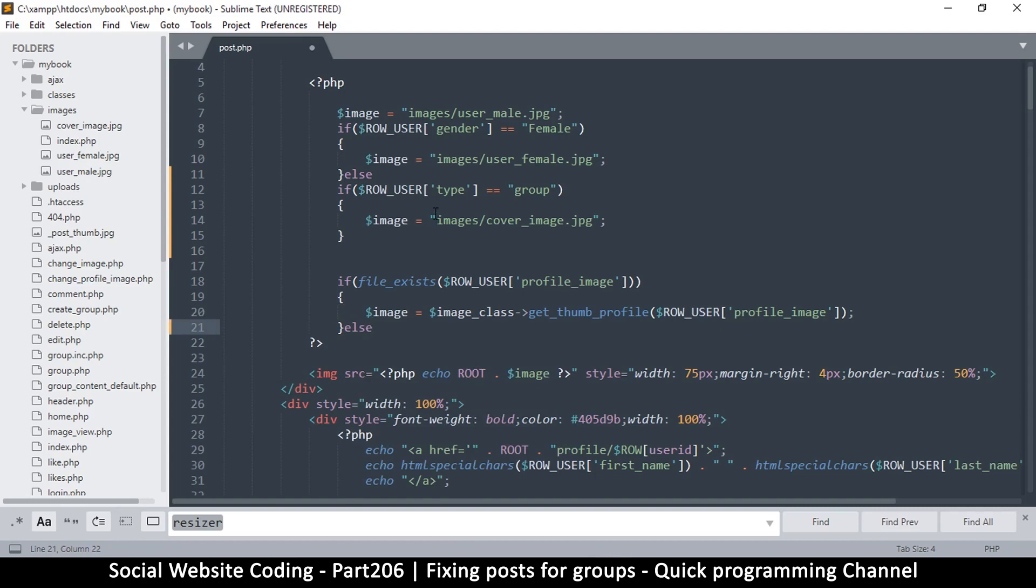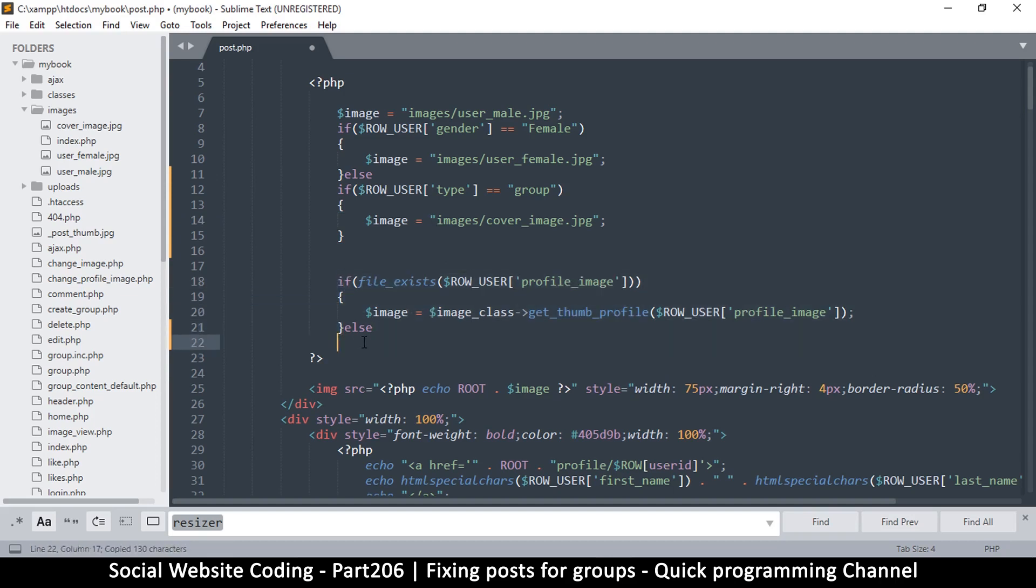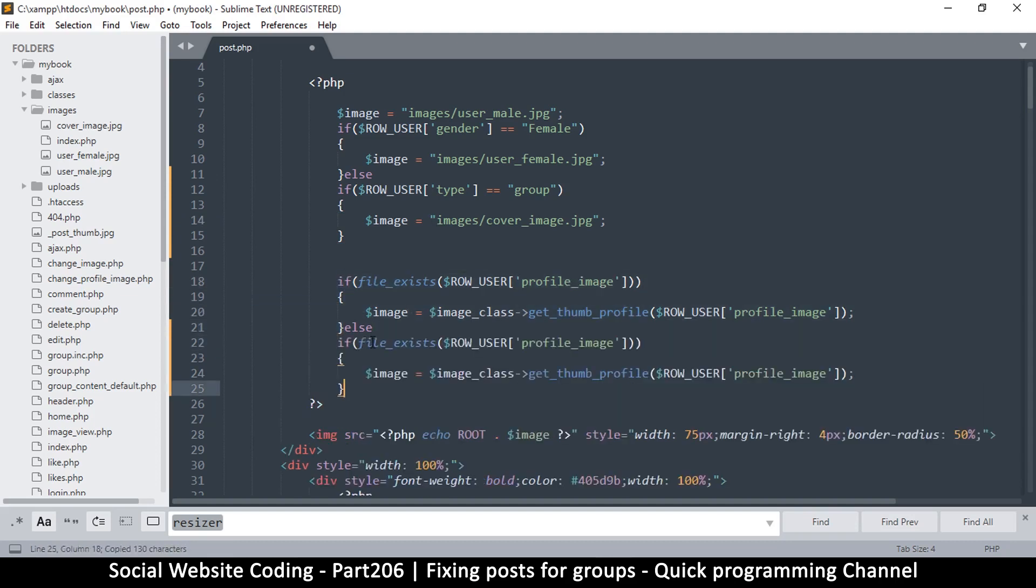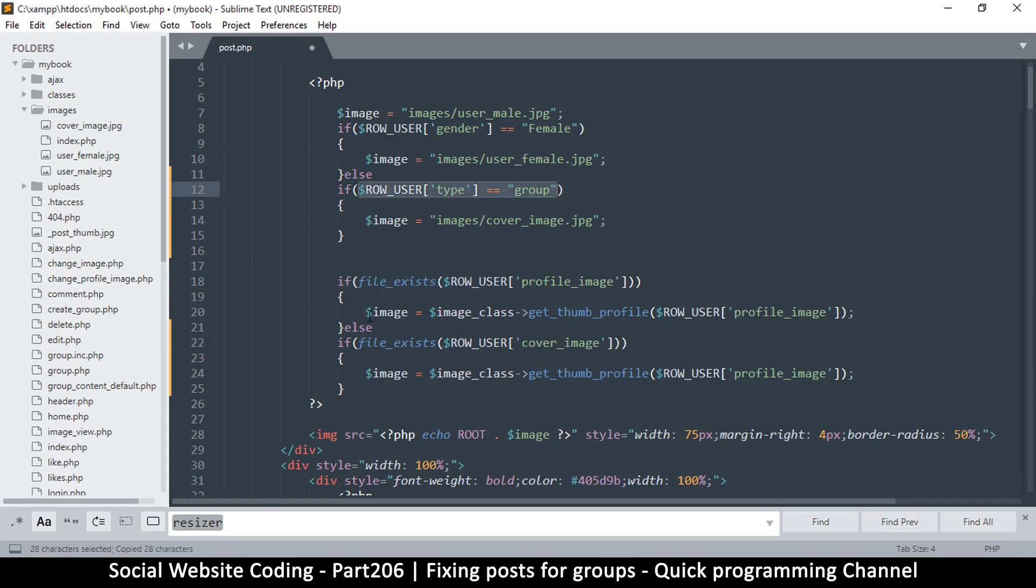We can easily make it a square image by just putting an else statement here, or something else we can do is just create a thumbnail version of the cover image because we rarely get to do that. I think what I will do here, let me copy this.